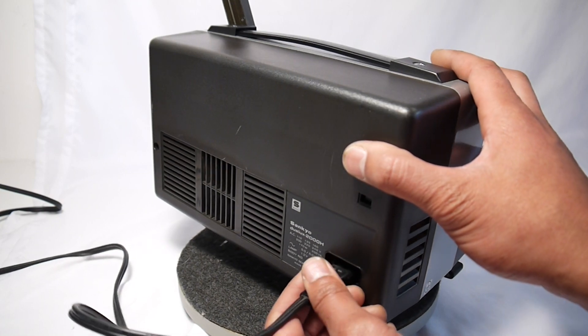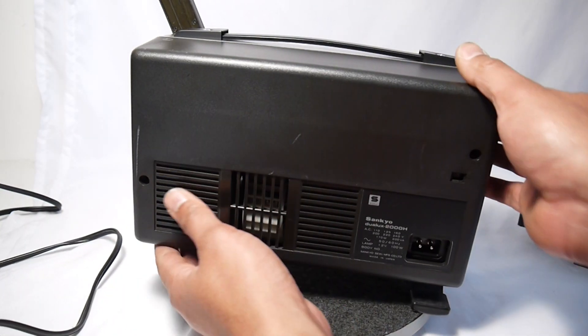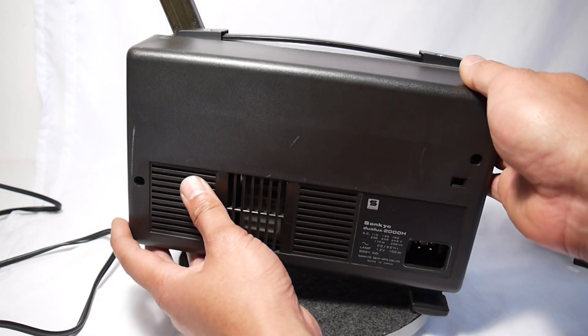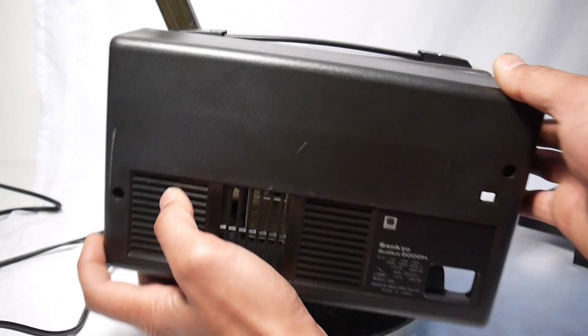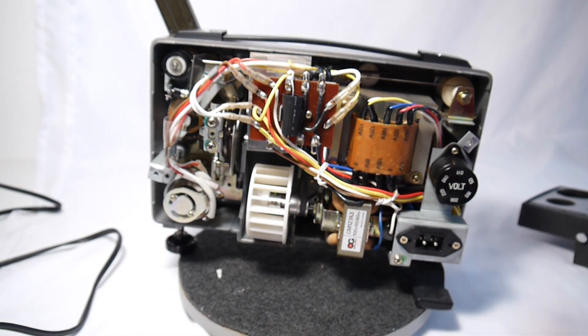So let me go ahead and pull that off and show you the insides. I had the screws already removed in advance before doing this. As you can see, it's really clean inside.